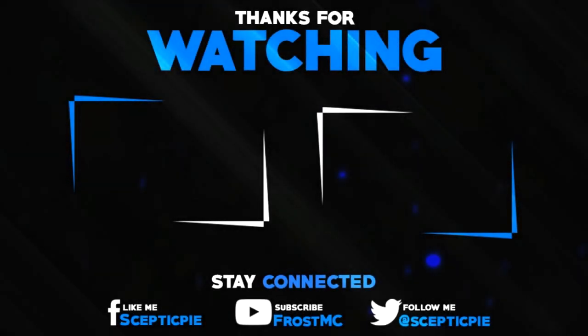That was it for this video. Be sure to leave a like and subscribe. As well as check out my other videos. And until the next time, peace out.